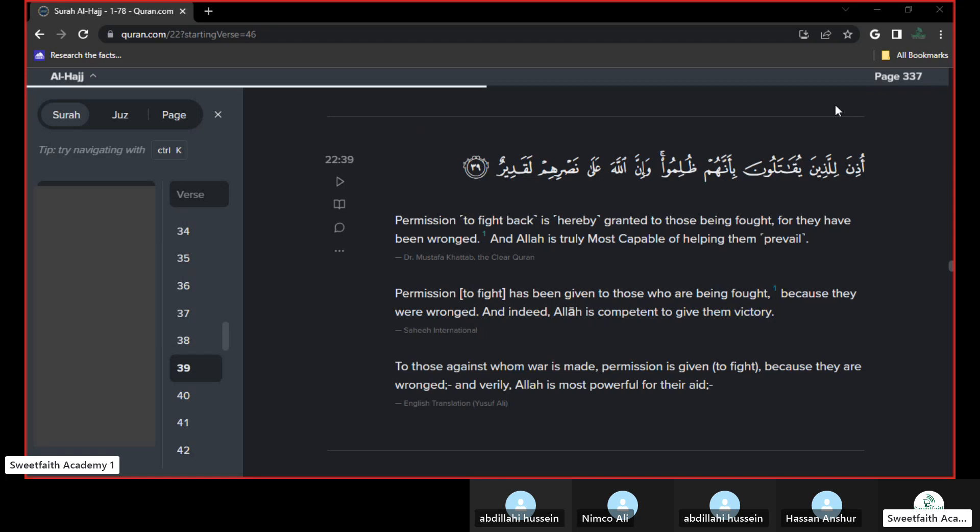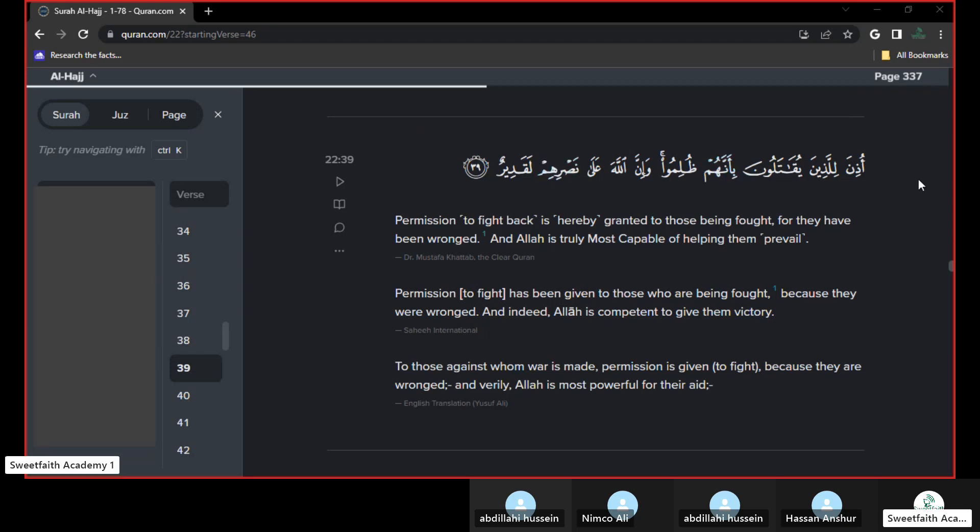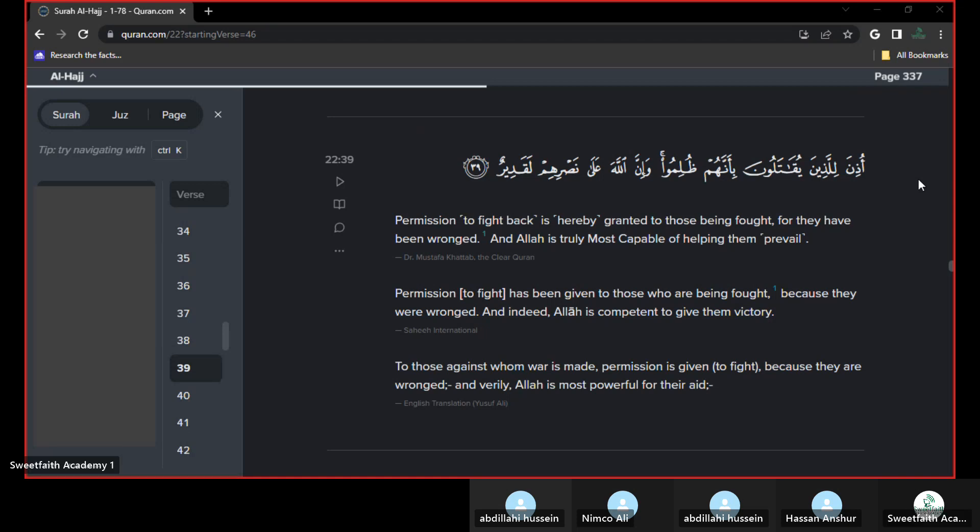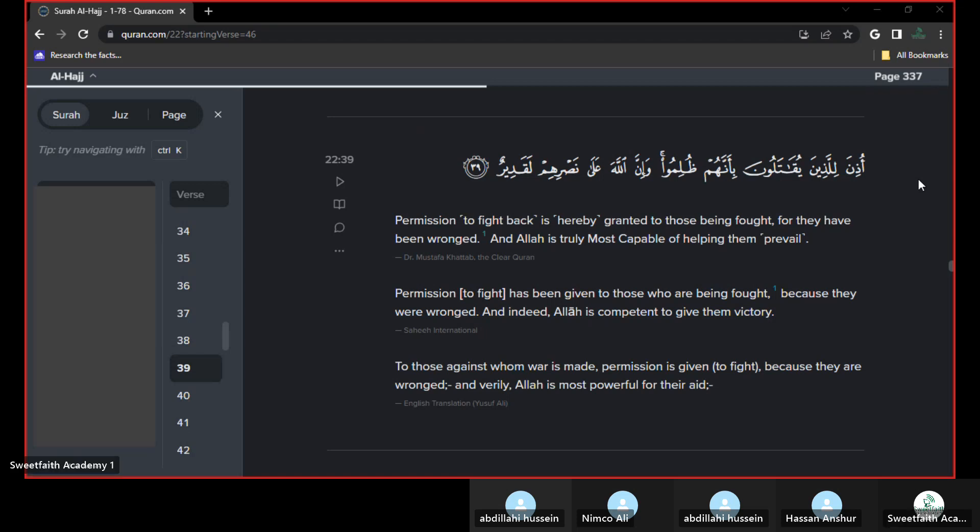Allah subhanahu wa ta'ala said, He's given permission to fight back for those who've been oppressed.